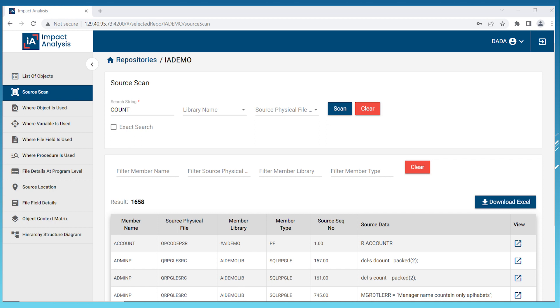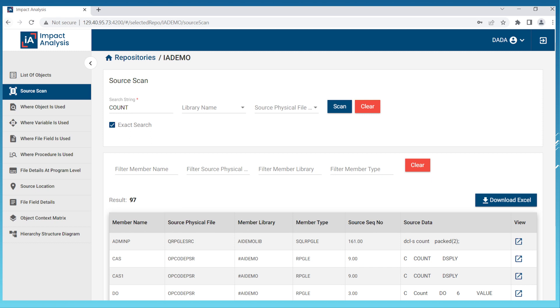Moving on to the source scan feature, this enables you to streamline your source search. Our IA solution source scan function works with the entire repository, making it easy to find text or strings used in all source members across all applications. We also offer a customizable search scope which allows you to limit your search to a specific source physical file or library rather than the entire repository. Our powerful wildcard technique ensures all relevant results are found.